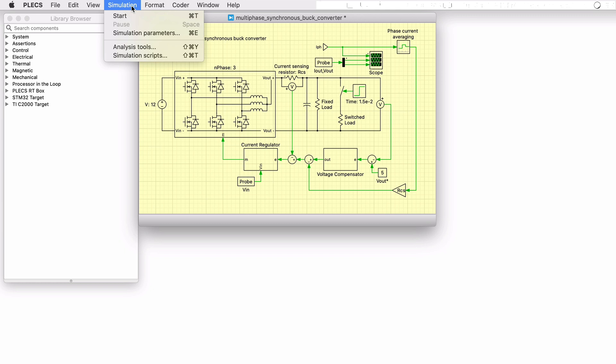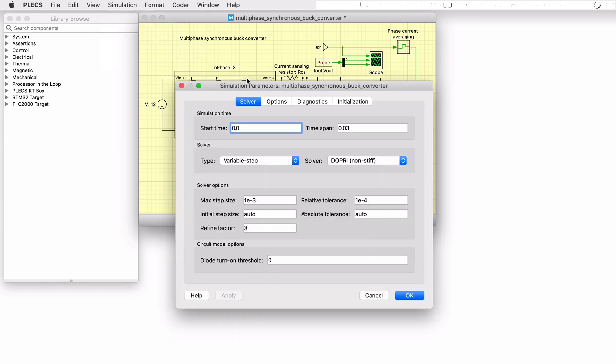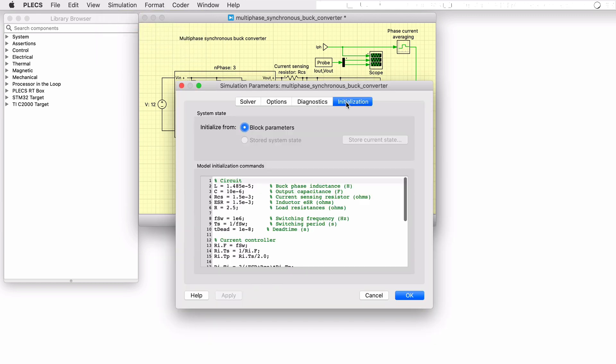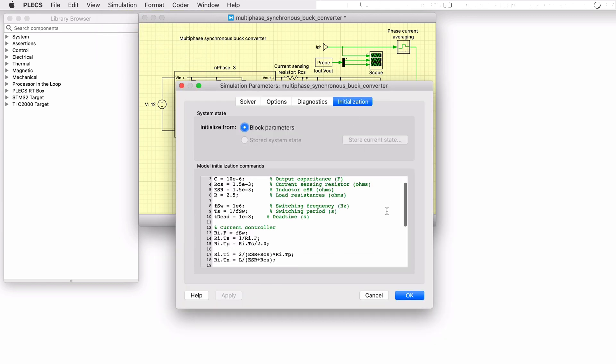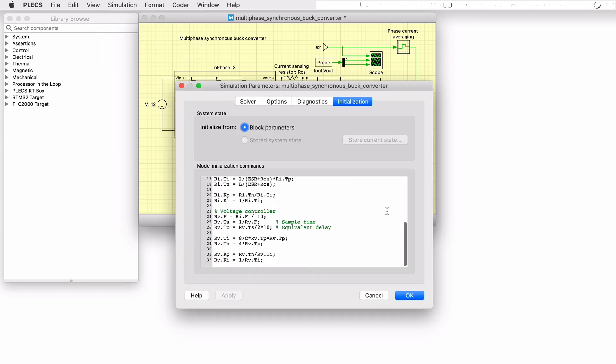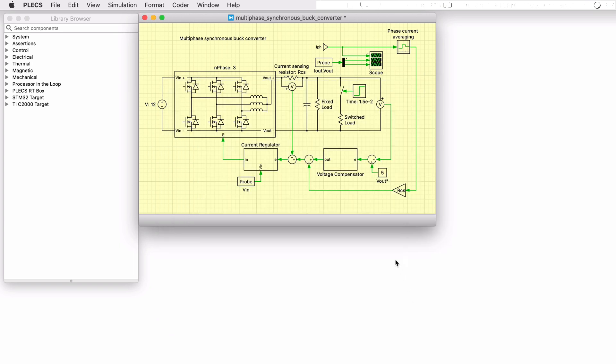All parameters for the model are defined using the octave language syntax in the model initialization parameters accessible via the simulation menu. In this model, a 12 volt input is stepped down to 5 volts at the output. During the simulation, a parallel load is switched in, halving the load resistance.